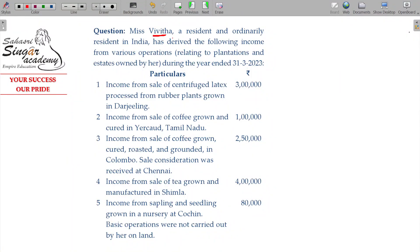Ms. Vivitha, a resident and ordinary resident in India (ROR status), has derived the following income from various operations relating to the plantation and estates owned by her during the year ended 31st March 2020.